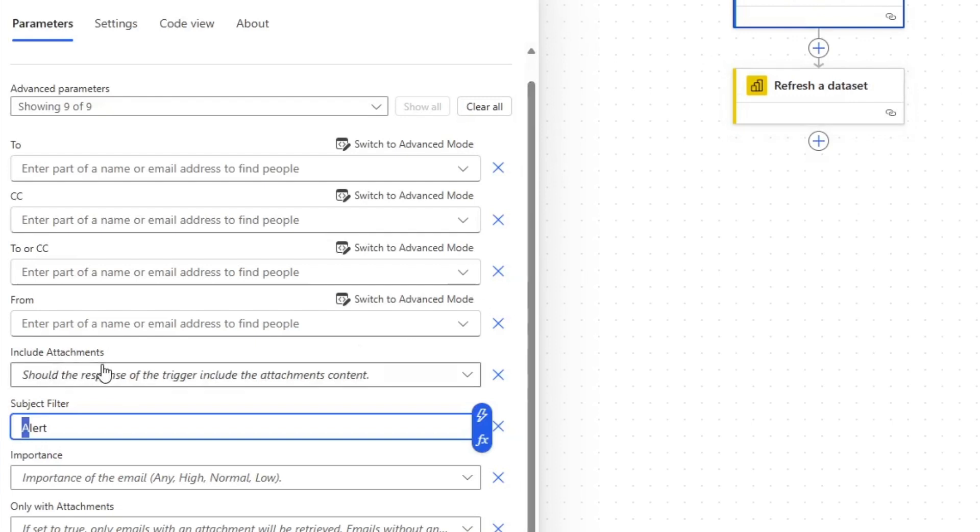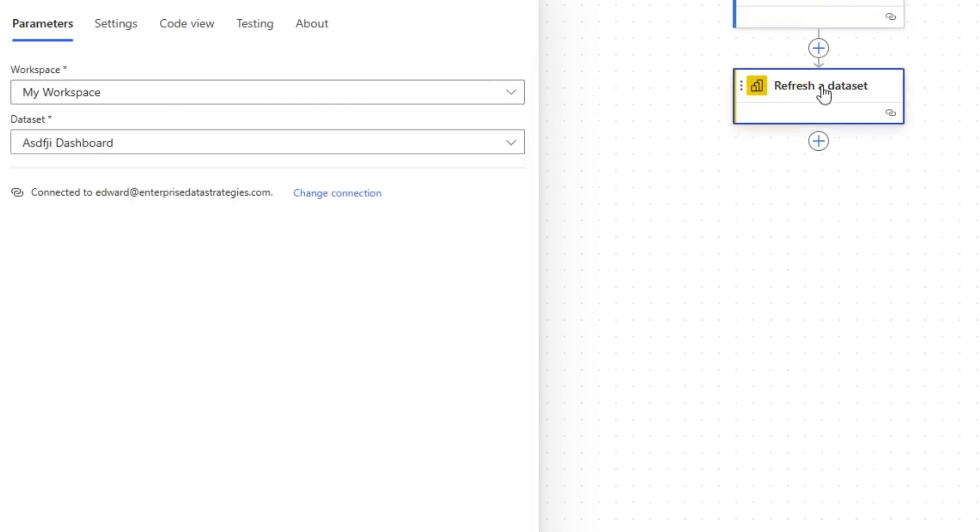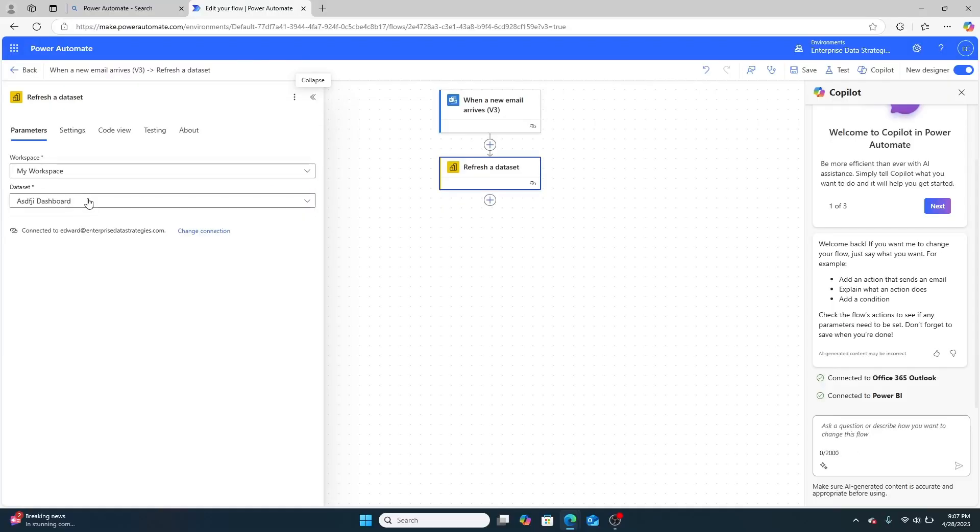But you could include, for example, the subject filter with the name of a certain data job, specify if it was from a certain email, so on and so forth. And what then happens is it then goes into the workspace and refreshes the dashboard. So this is really pretty simple.